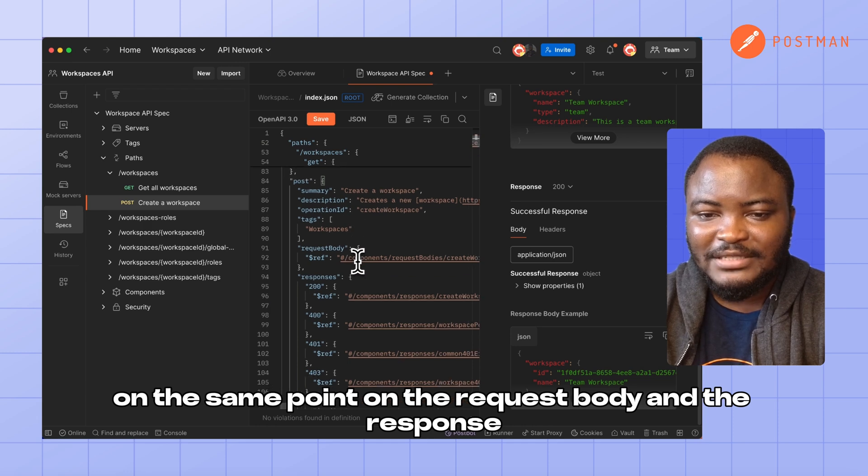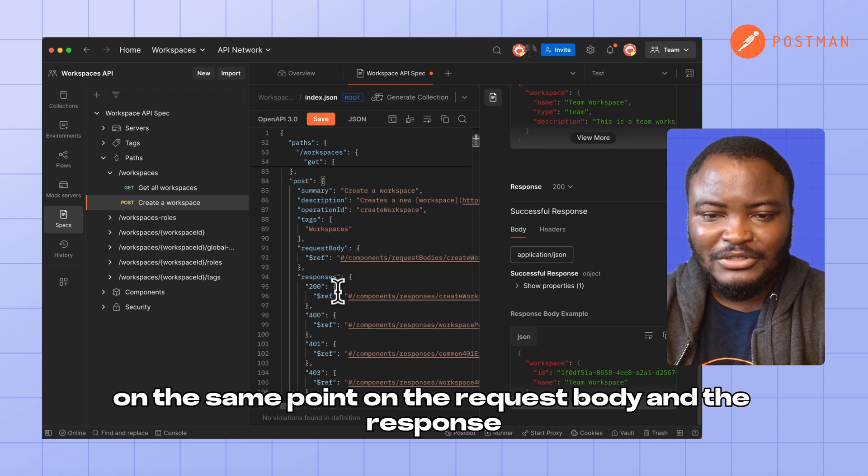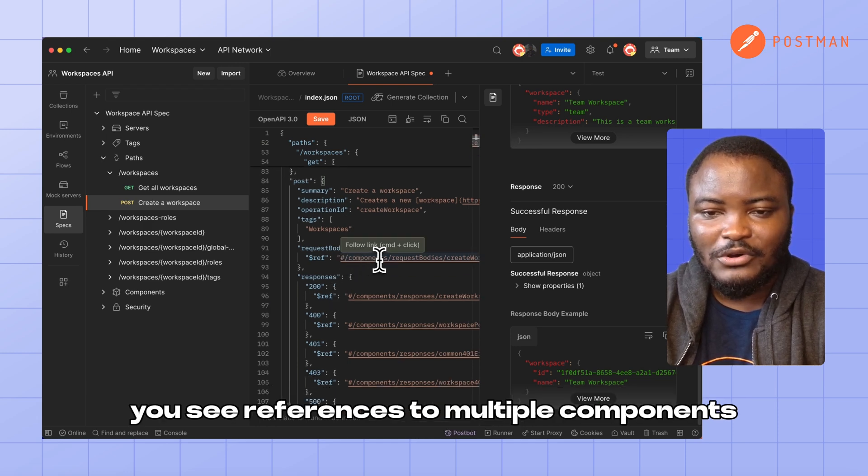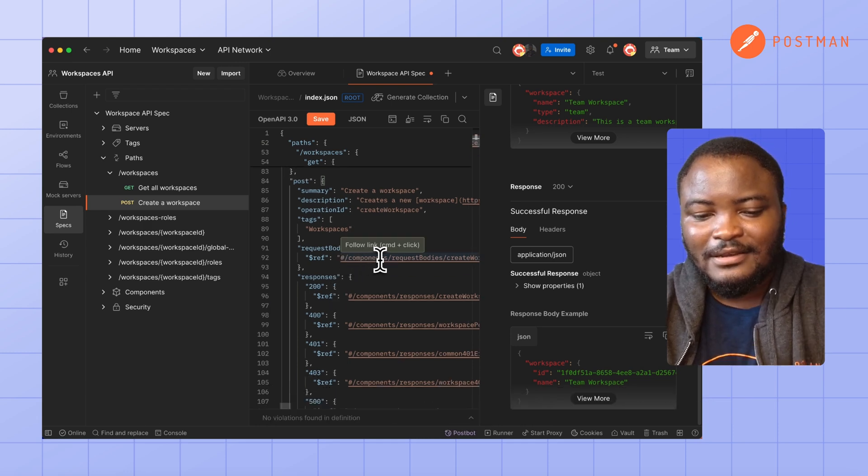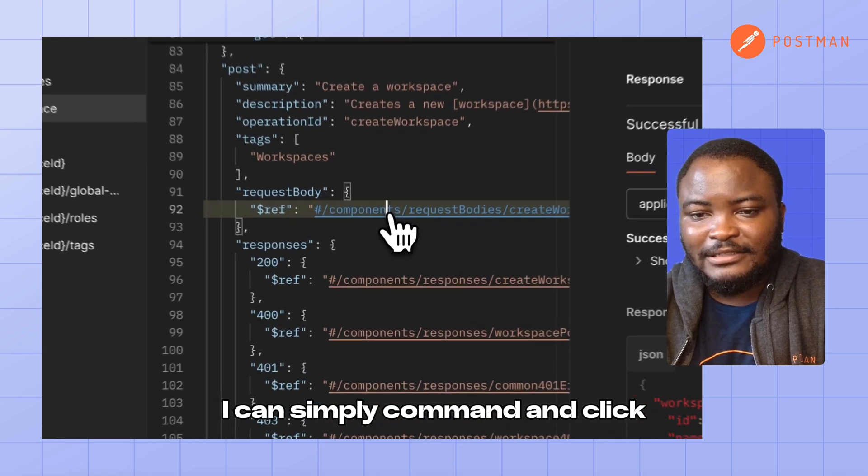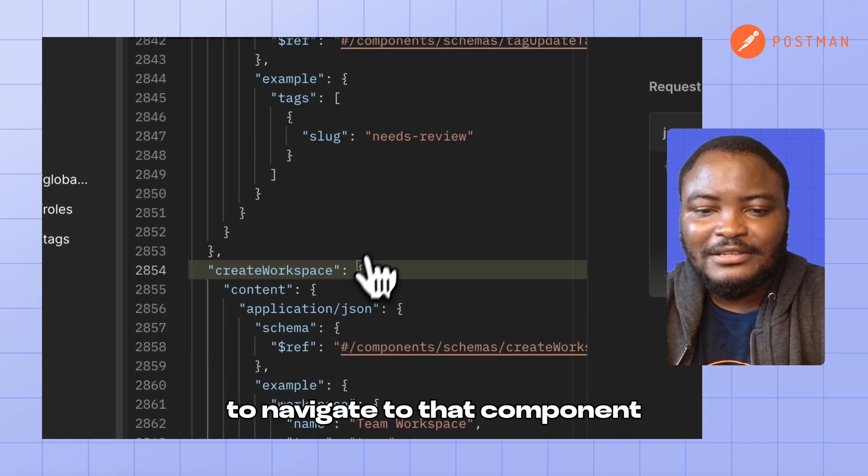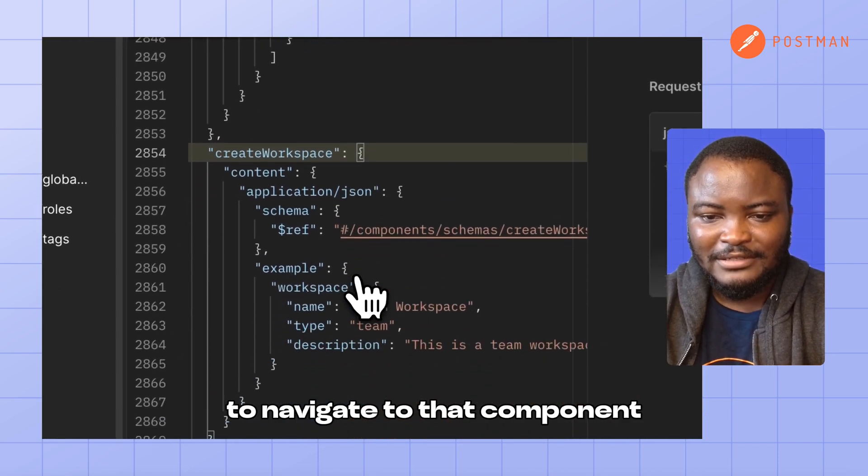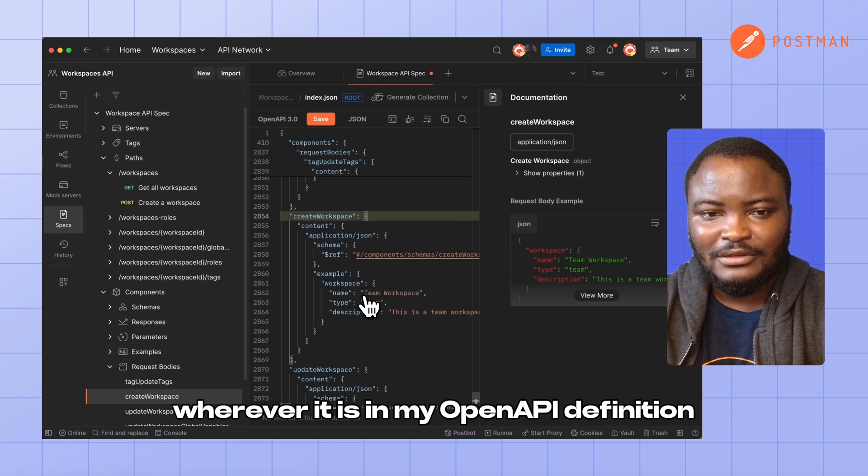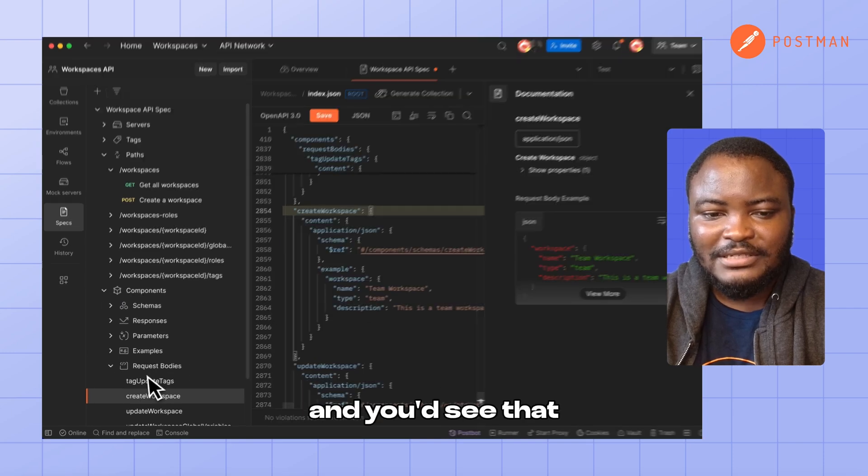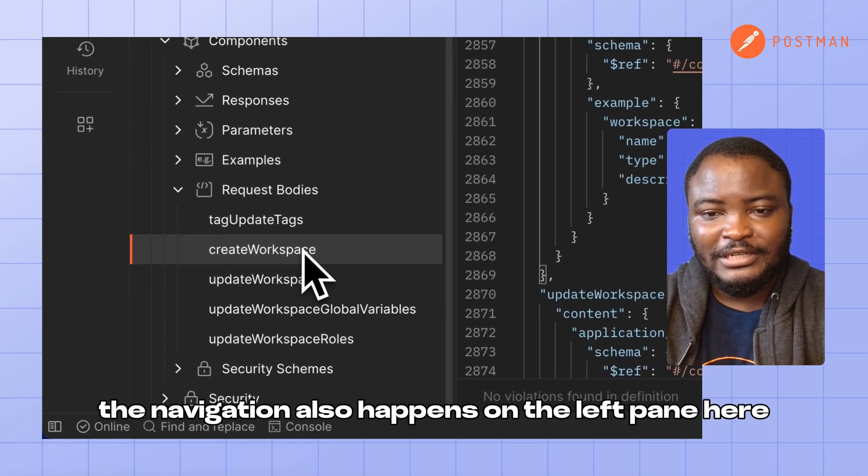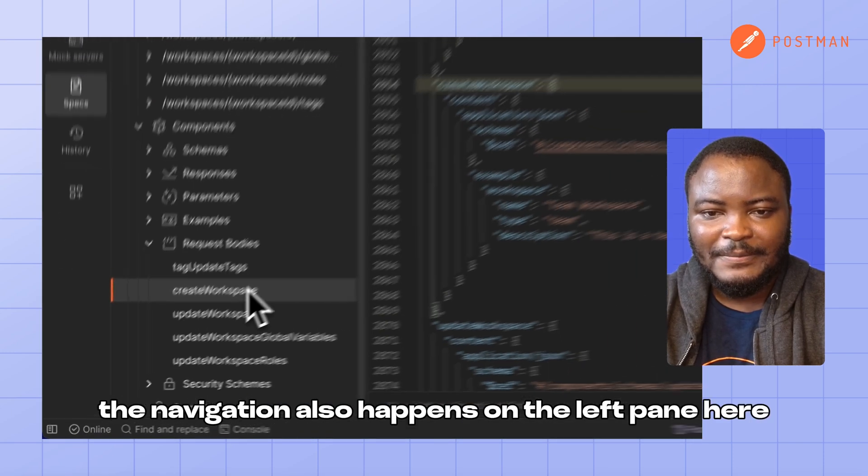On the request body and the response, you'll see references to multiple components. I can simply command and click to navigate to that component wherever it is in my OpenAPI definition. And you'd see that the navigation also happens on the left pane here.